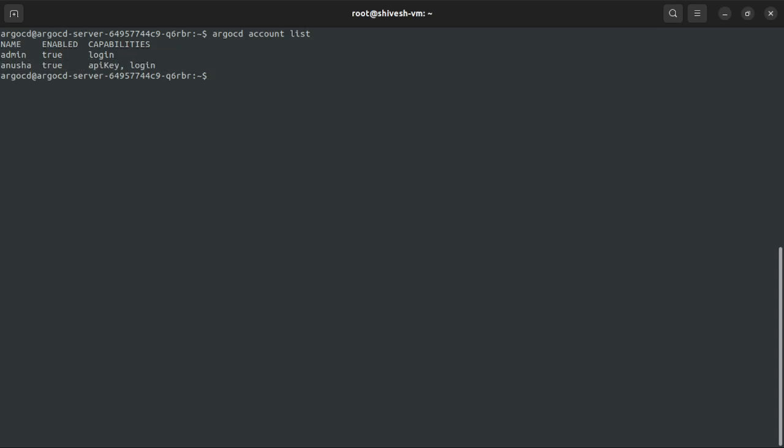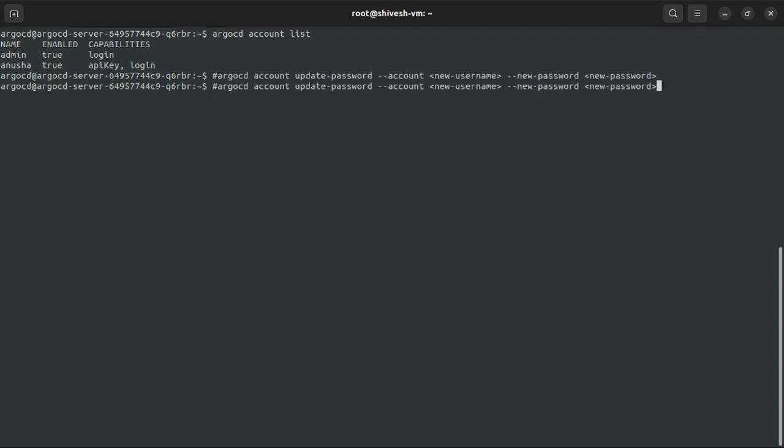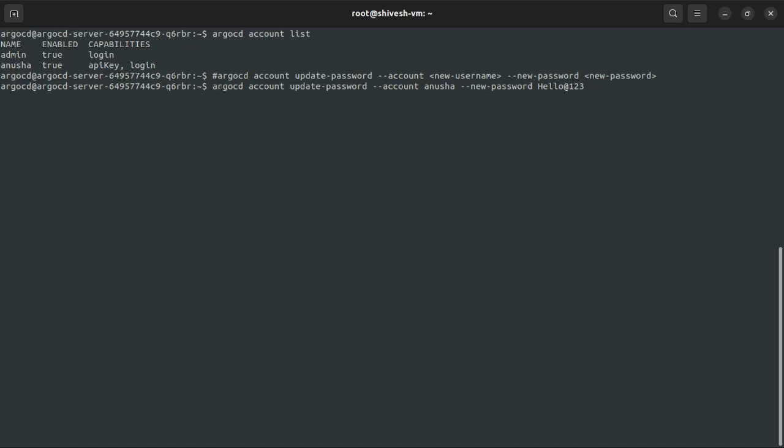Here we need to update the password for this user. The command goes like this: we will update it with the new password and the new username. The username we already created was Anusha, and the password, let's say hello@there@123. We will run this command now. Enter the password of the current user logged in, so we need the admin password now. Paste it. Okay, password is updated.